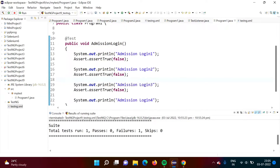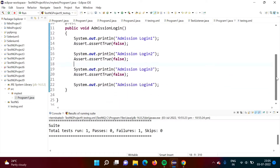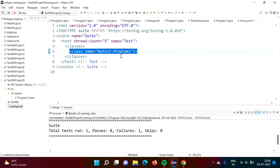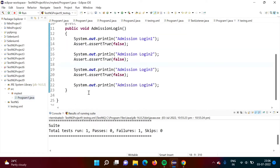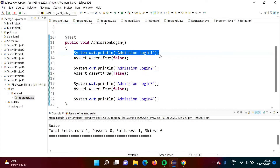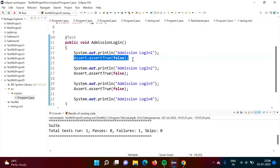Here we have one example. I have written Program1.java and here we have only one test case. This Program1.java I have mentioned in the XML — the package name is MyTest and Program1 is the class. Here I have written a normal assertion statement — we have already seen assertions and how to use them in one of our previous videos. We are printing one message and then we have an assertion statement. Assert is the class and we are calling the method assertTrueaudio. This is the actual value and this is the expected value.